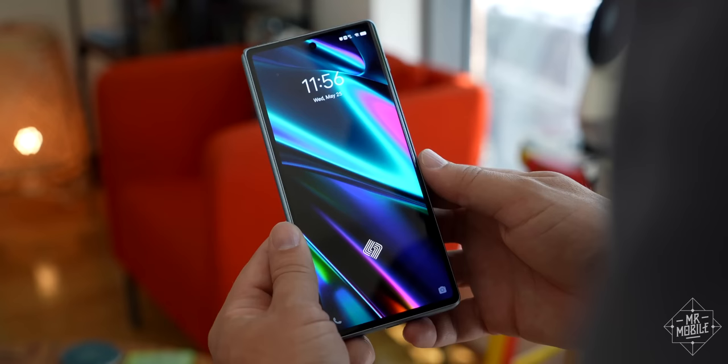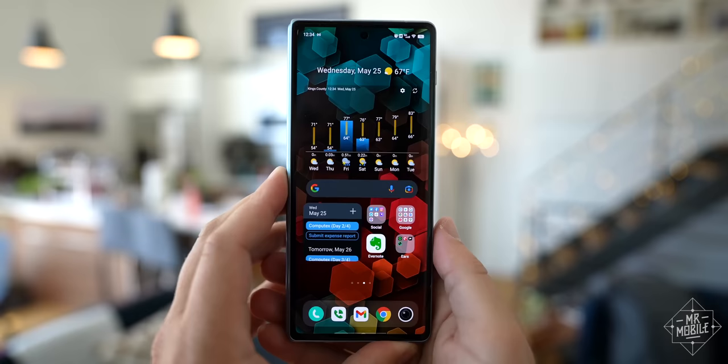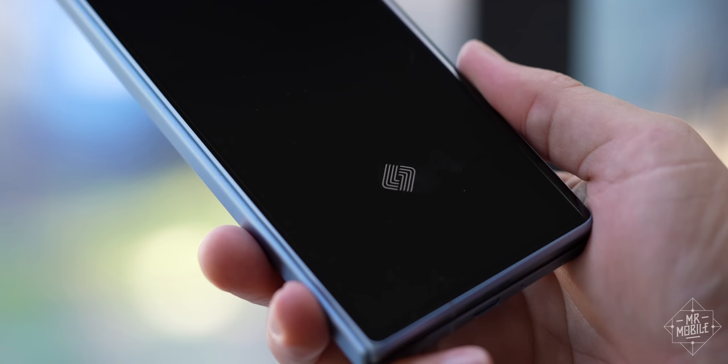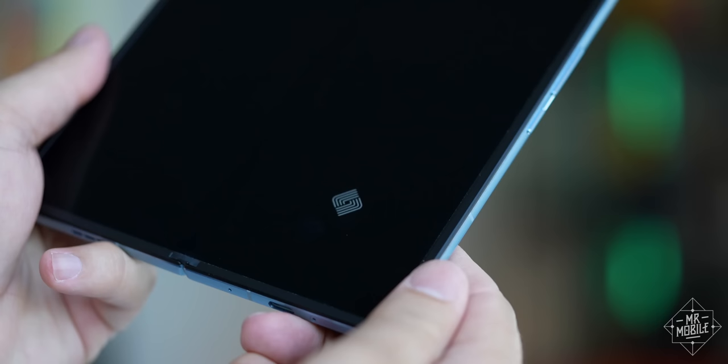For one thing, most foldables treat the inner and outer displays as completely independent home screens. But Vivo almost seems to consider the outer display a window into your inner home screen. When you open the phone, you're given the same app and widget layout you've chosen on the right side, and then of course you can fill out the left with whatever you want. I think that's an interesting choice.